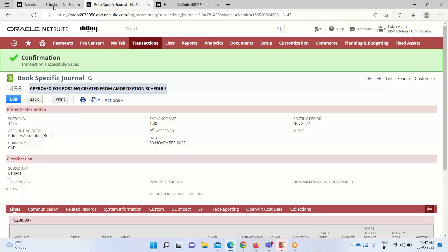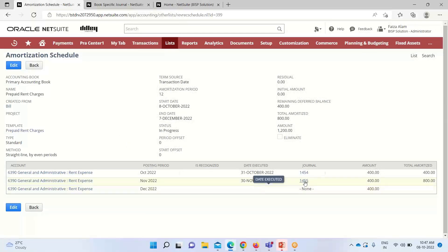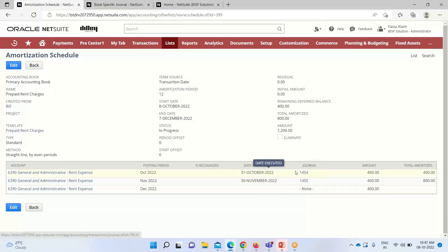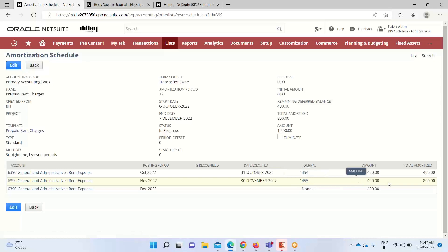Now it's approved. Going back to the amortization schedule and refreshing it, you can see the journal that was previously shown as 'None' is now updated. It is approved, and for 30th November the journal has been created for 400, and the amortization process is complete with amounts posted to the required GLs. We've seen the whole process — how to amortize expenses, how to use the amortization schedule on a vendor bill or vendor credits, and how journal entries are created to complete the process. For any doubts or consultations, reach out to us at www.bispsolutions.com. Thank you.